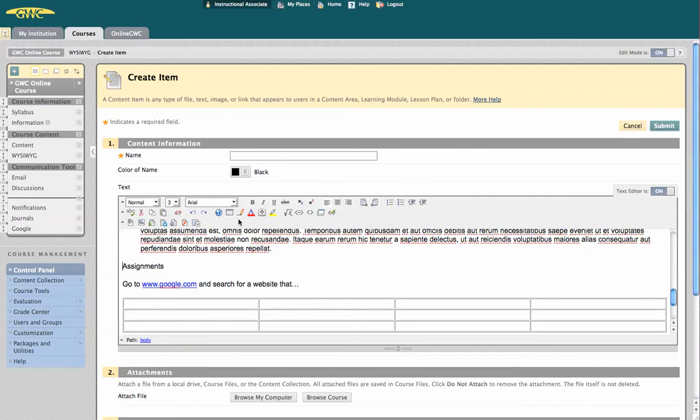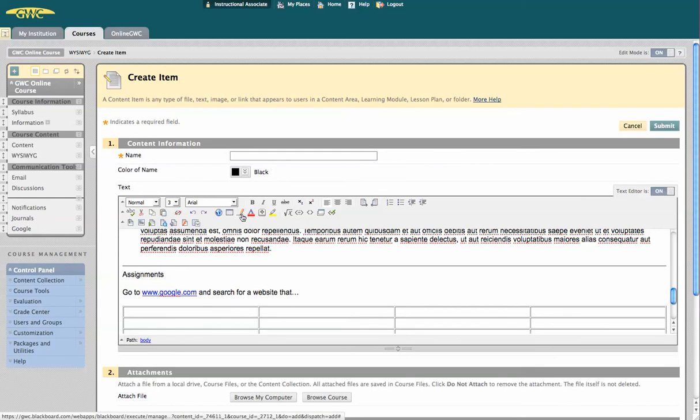You can also break up sections of content by adding a line, or add symbols like arrows and the copyright logo by using the symbol picker.